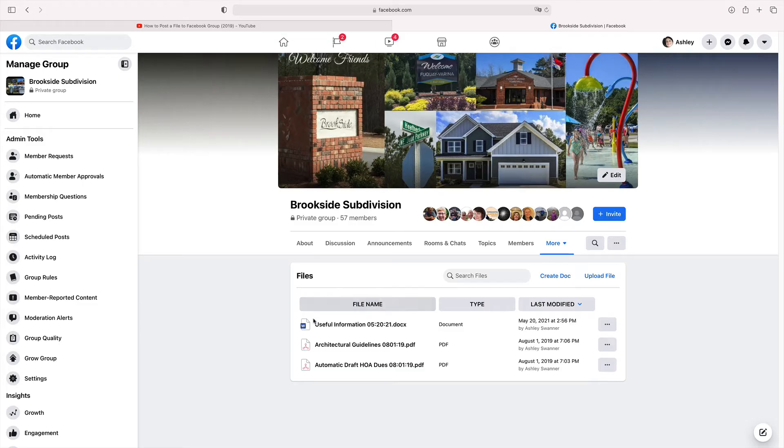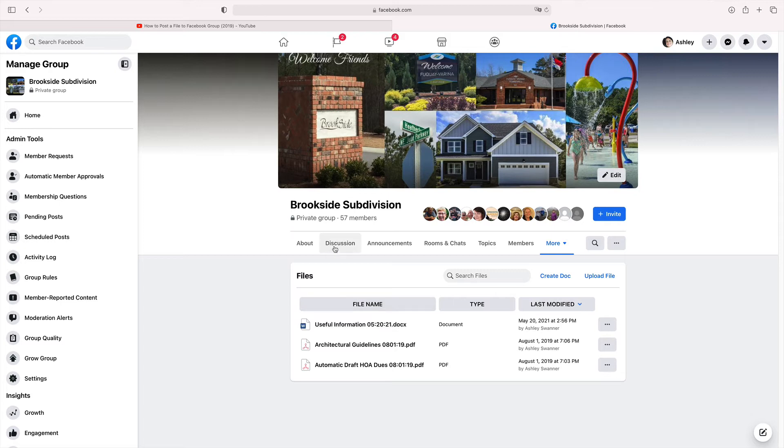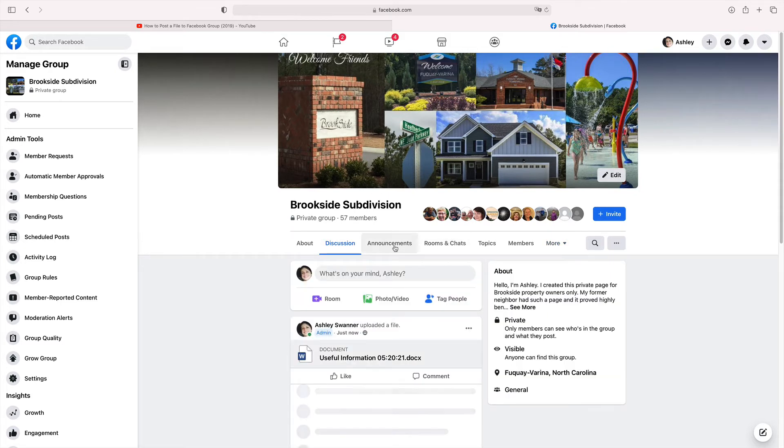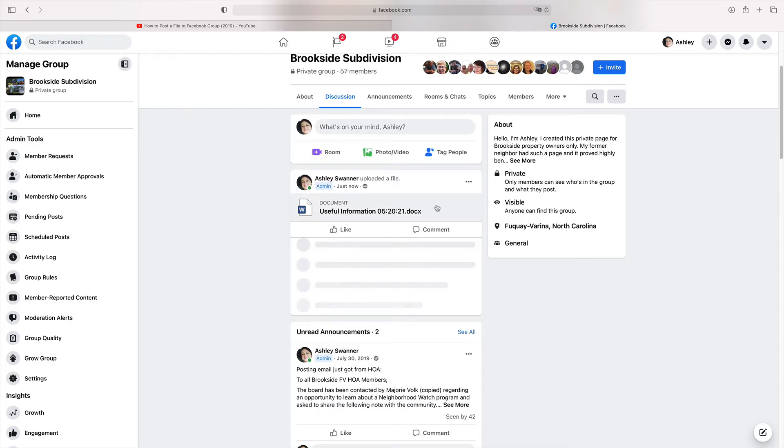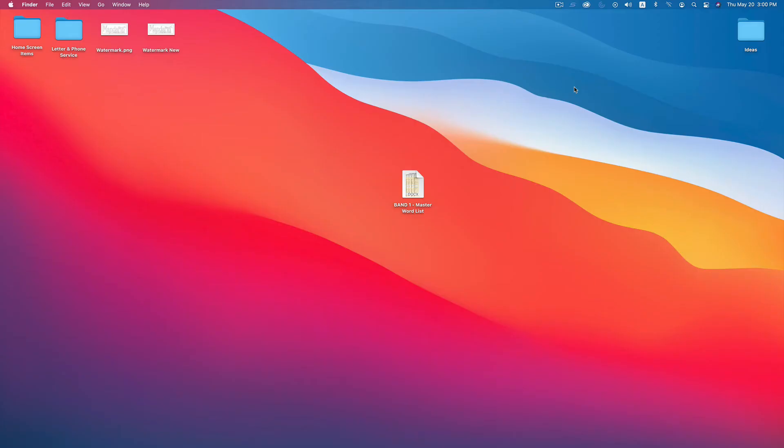Now, as you can see, here is the document that I just uploaded. If we go to the discussions, it's still uploading here. But if we go to the discussions, you can see that the document that I just uploaded is now a post. It's the most recent post on the group.